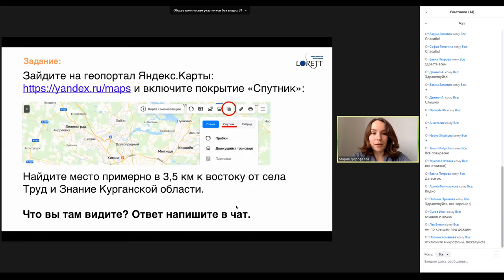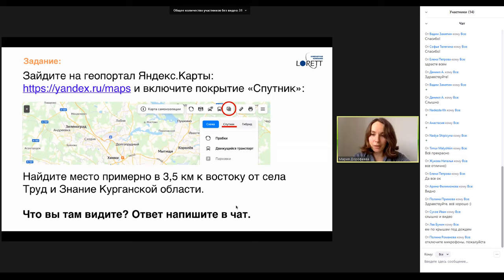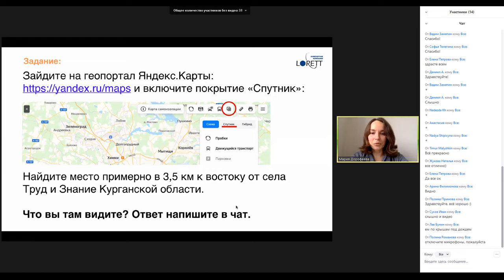All right. First question. I'd like you to go to the Yandex Maps portal and choose satellite or hybrid mode. You will find a place approximately 3.5 km to the east of the village called Truth and Knowledge — a funny name. I ask you to write in our chat what you can find and see there. Please watch carefully. I will give you a few minutes. If you have no opportunity, don't worry. When we get the first answer, I will show the right answer on the next slide.